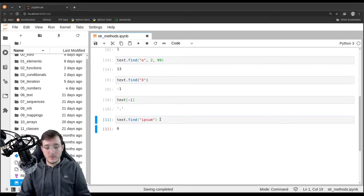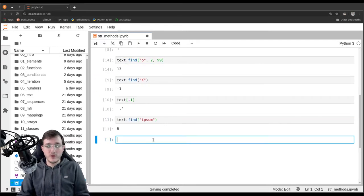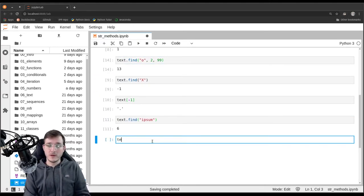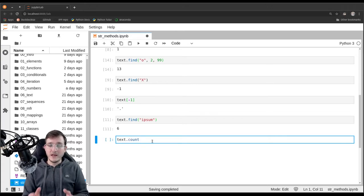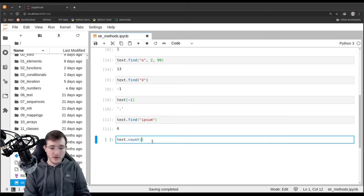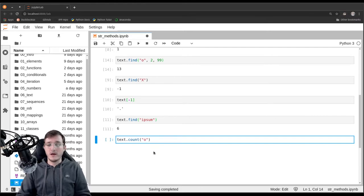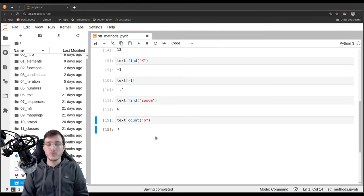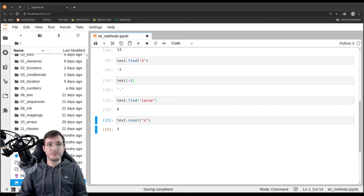Another method worth mentioning is the so-called count method. If instead of finding the first 'o', I want to count how many o's are in the text object, I can simply use the count method.